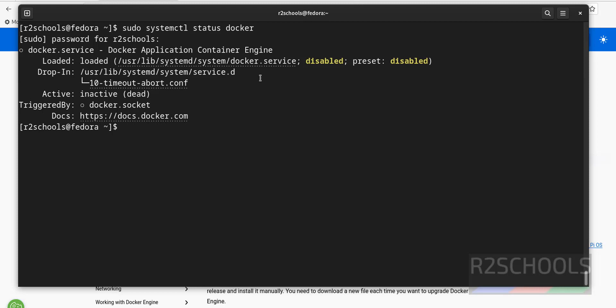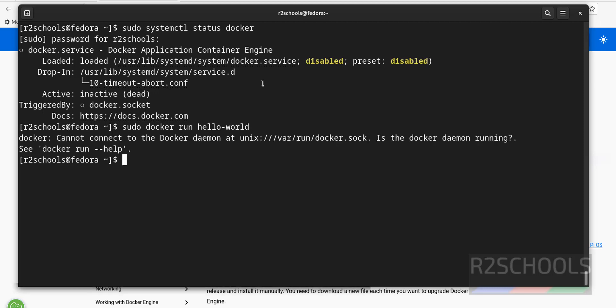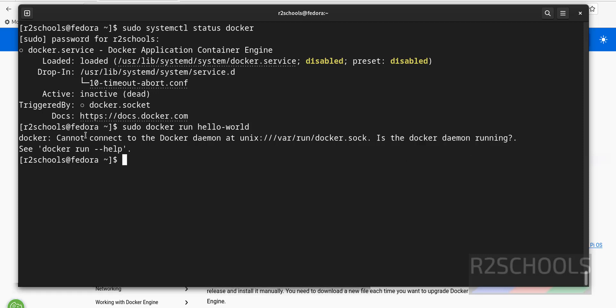Now try to run Docker application. Run hello world. It will throw error because cannot connect to Docker. Also it is saying is the Docker daemon running. This is expected because Docker service is stopped.